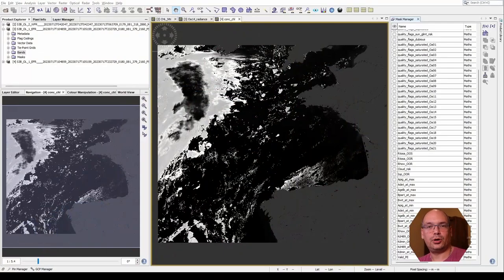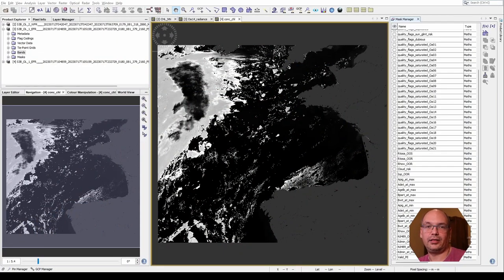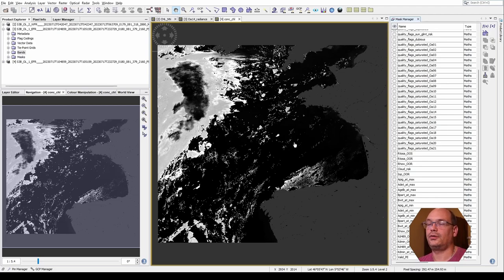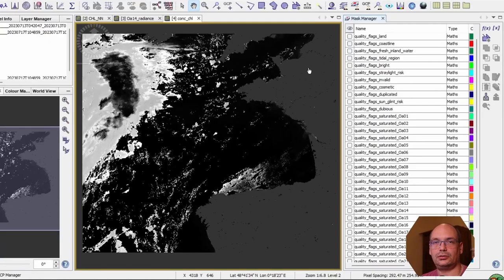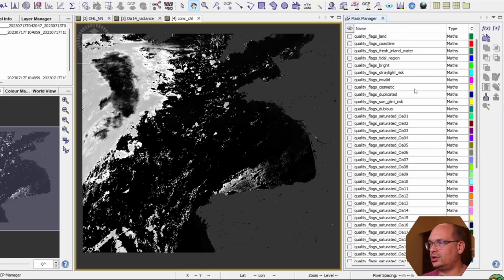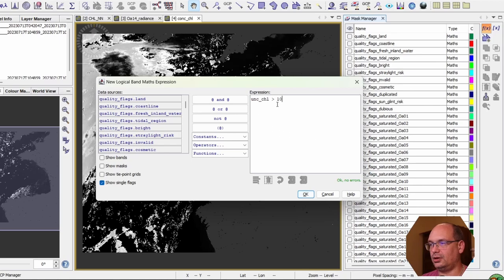Uncertainty bands have become more and more popular in the recent past. If they are provided they should be considered too. For example by using a threshold on the uncertainty value. This is an output of the C2RCC processor and it's showing the chlorophyll concentration. It provides also uncertainty values for each pixel. So we can create a new mask which shows us all values with the uncertainty higher than 10.